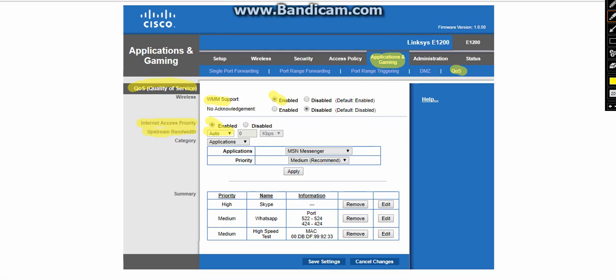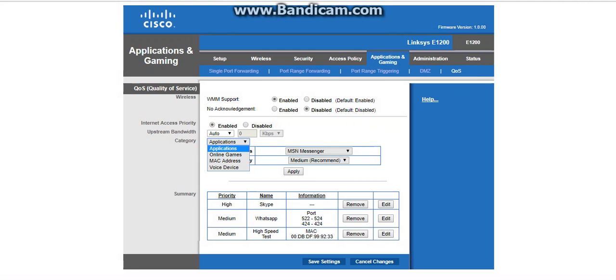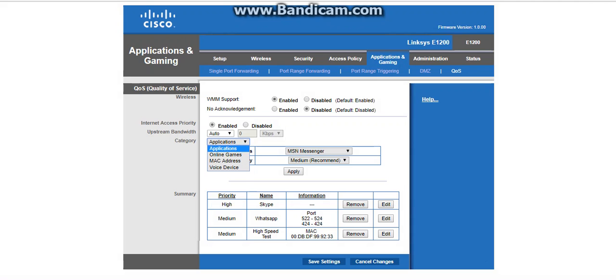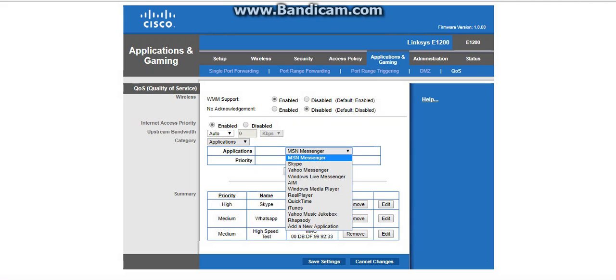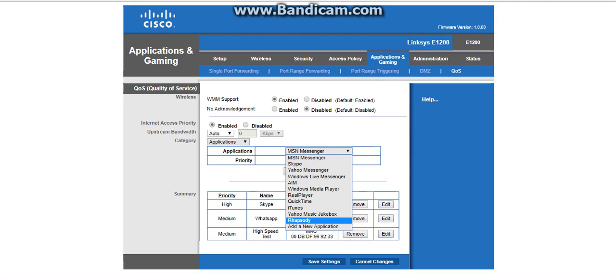There is some categories option there. When you click on the categories, you can understand that there are four types of applications. The categories are: Application, Online Gaming, MAC Address and Voice Device. The application is compared to applications with some pre-configured applications and you can define with the port-based also. You can see MS Messenger, Skype, Yahoo Messenger and other applications. A new application we can also add.